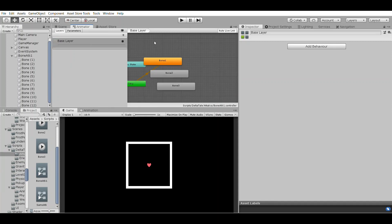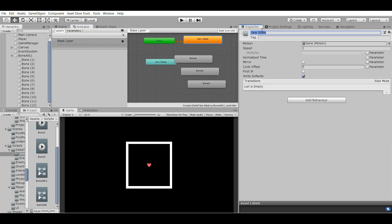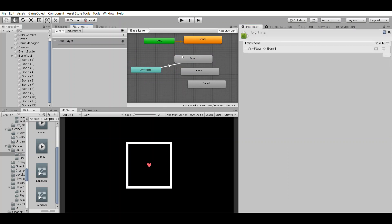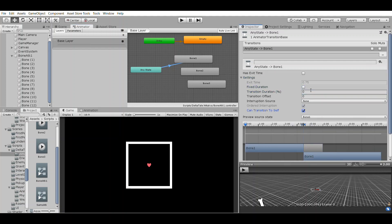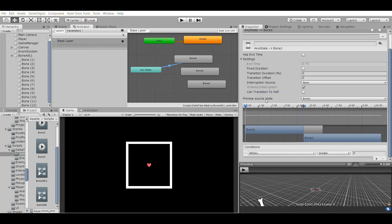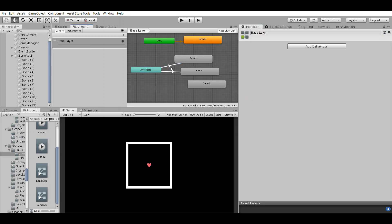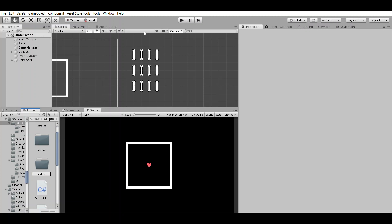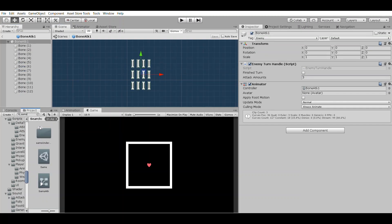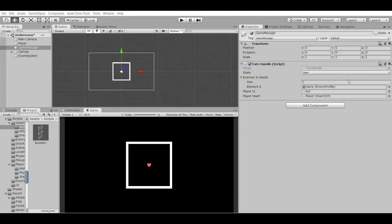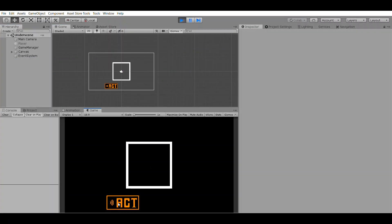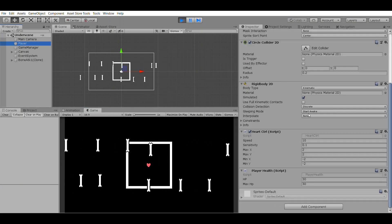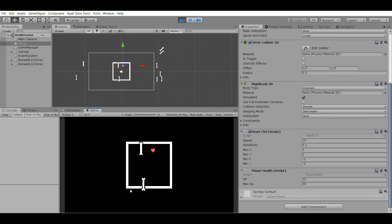I'll set up the animator so it has a parameter called attack dex. I'll make sure when this parameter equals 0, 1, or 2, it transitions to the respective attack animation this character has. Heading back into Unity, we'll create a prefab of this enemy attack and add it to our enemy profile. We'll then add our enemy profile to the enemies in battle system of our turn handle. When we hit play, we can see our game transitions from the player's turn — where we click act — to the enemy's turn, where our heart is enabled and we dodge the enemy's attacks. As we're hit by the enemy, our health goes down, and each turn the enemy makes a random attack.